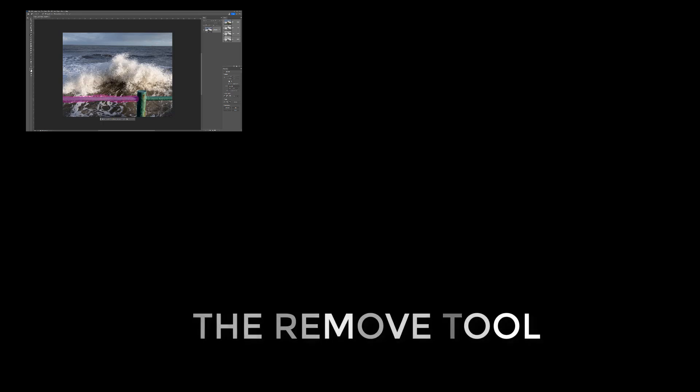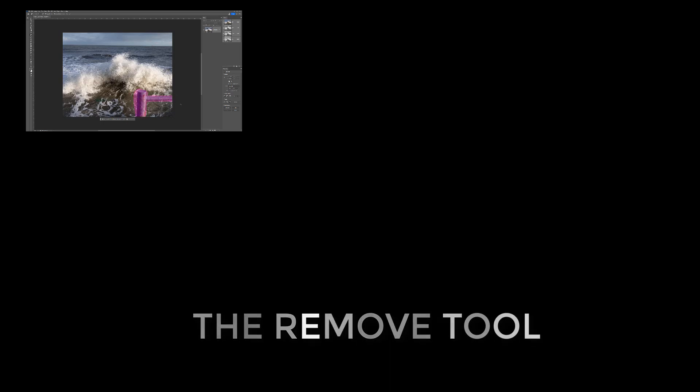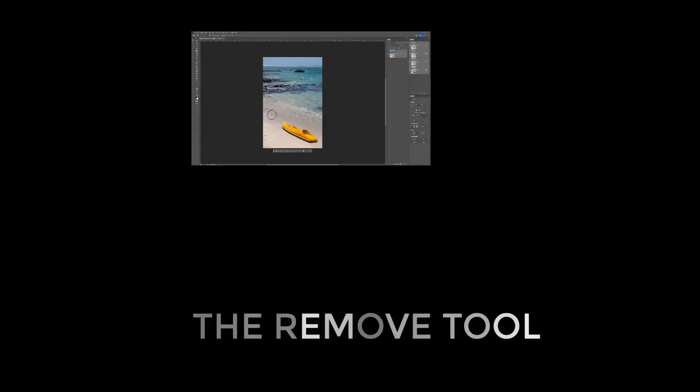Today I'm going to be talking about something new in Photoshop, the new AI Remove tool. This is going to make removing stuff in Photoshop just a whole lot easier.